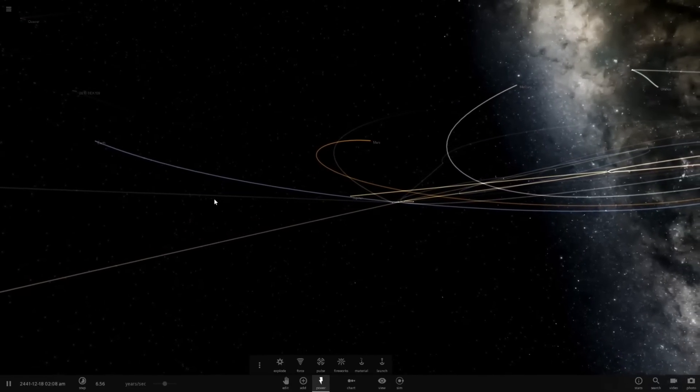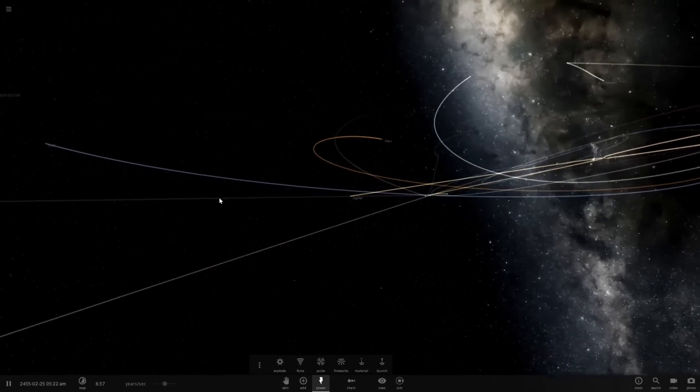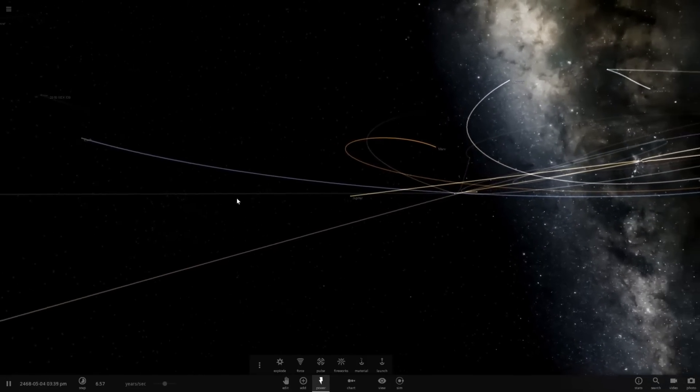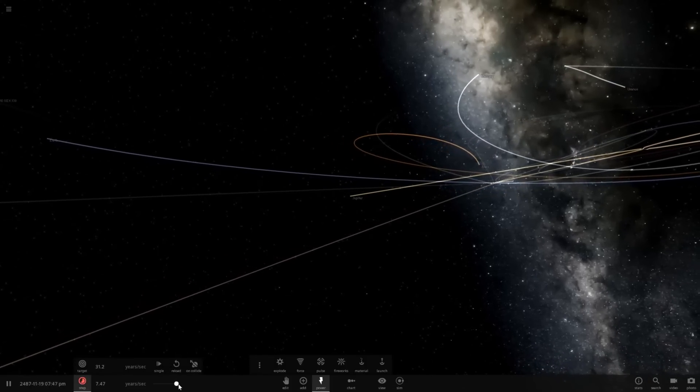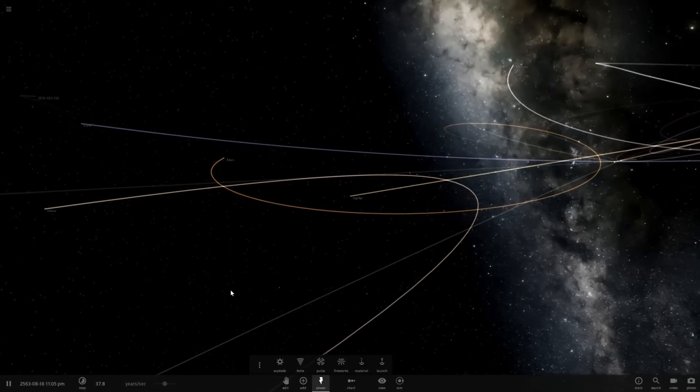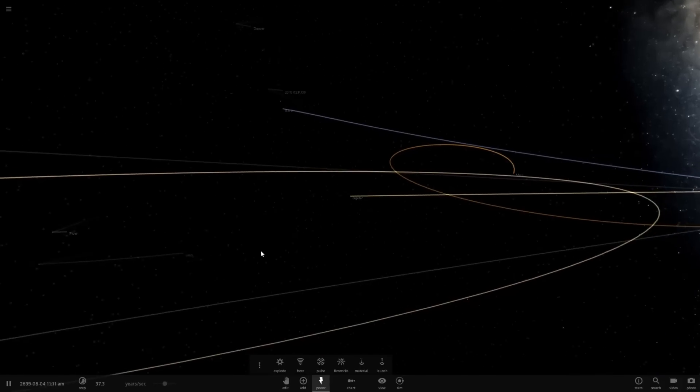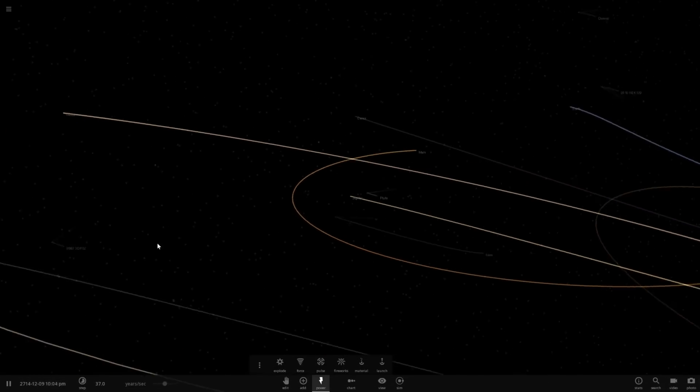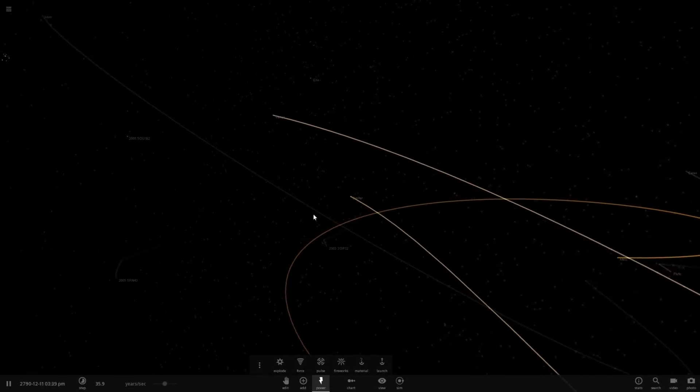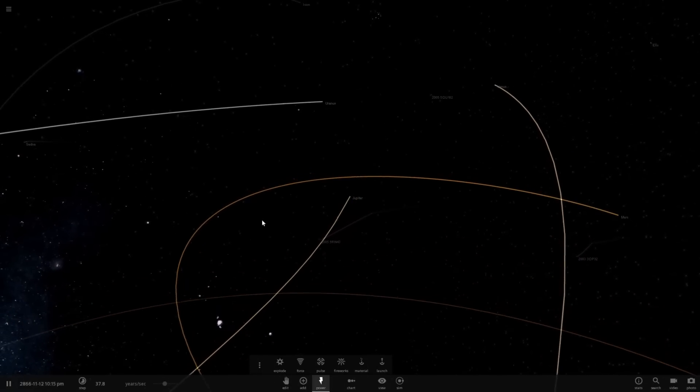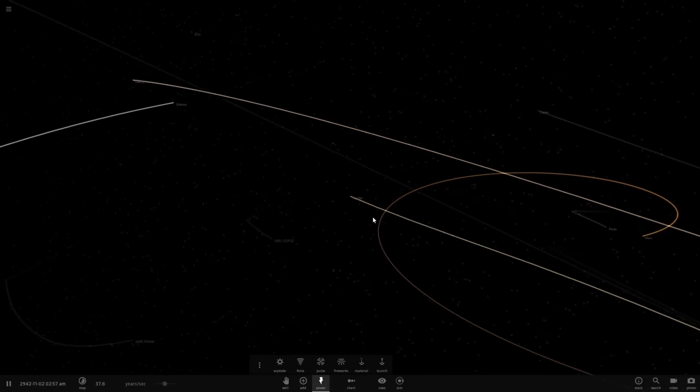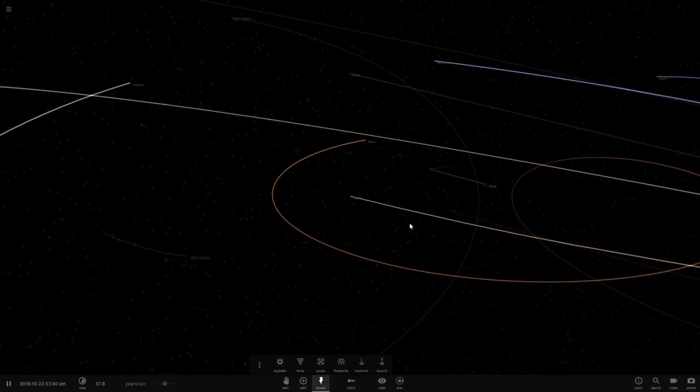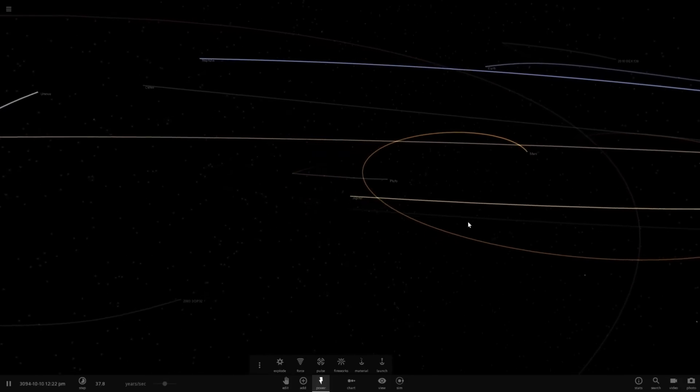Are these still orbiting around? I think Mars is still good. Earth? I don't know. It might have actually achieved escape velocity. Let's find out. Yeah, I think we have lost Earth. So it's going to go off and freeze now. We still have Venus, it's just highly eccentric. Uranus looks like it's actually orbiting around Jupiter just fine. Pretty interesting result there.